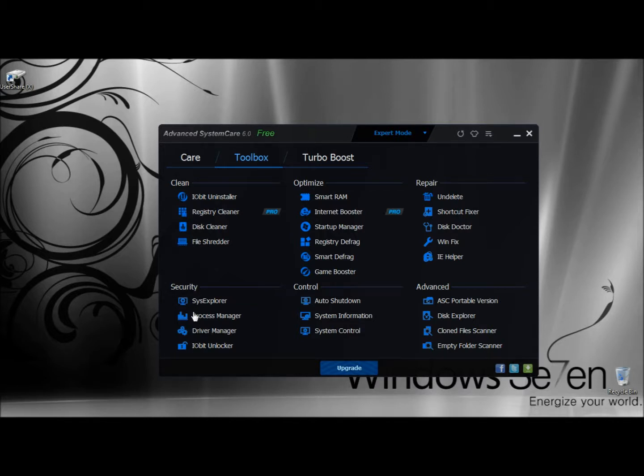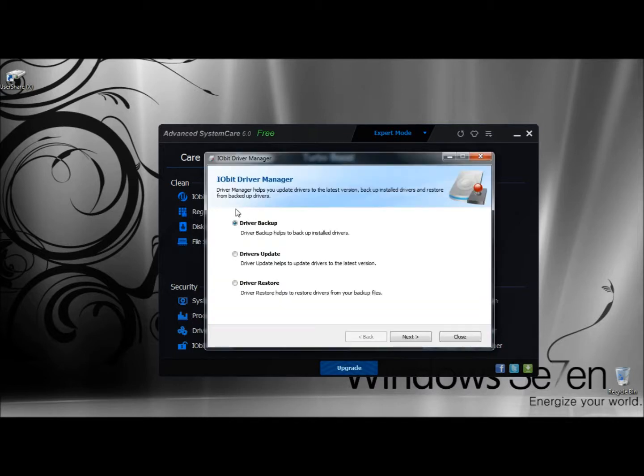It's located right here under Security. As I said, you have three actions: Driver Backup, Drivers Update, and Driver Restore.